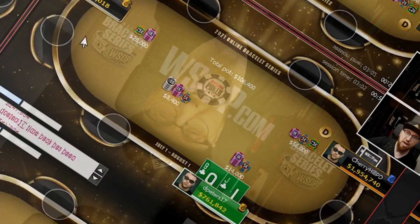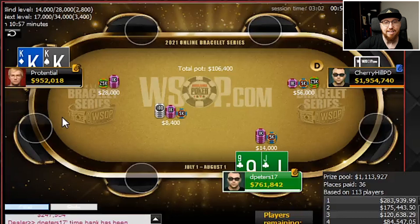So there's three left at this final table. Each player is guaranteed $120,000, but there's $284,000 for first and a bracelet, of course. This is a WSOP Online Bracelet Event.